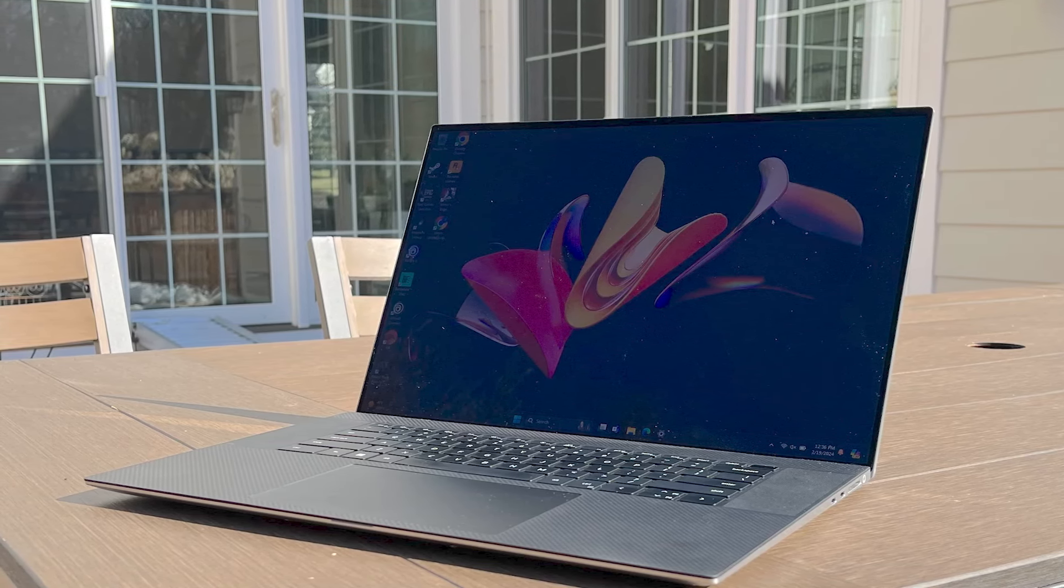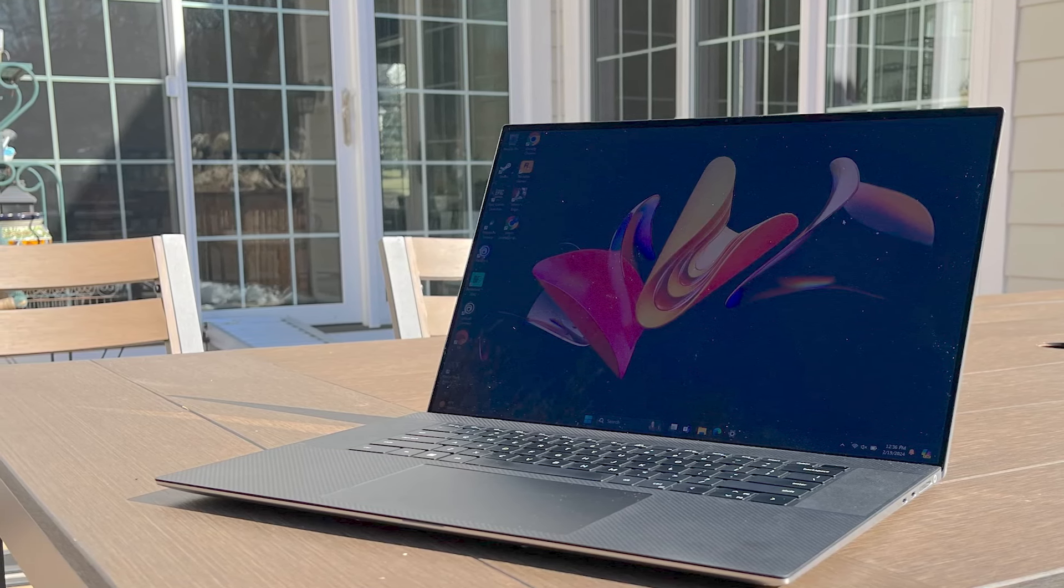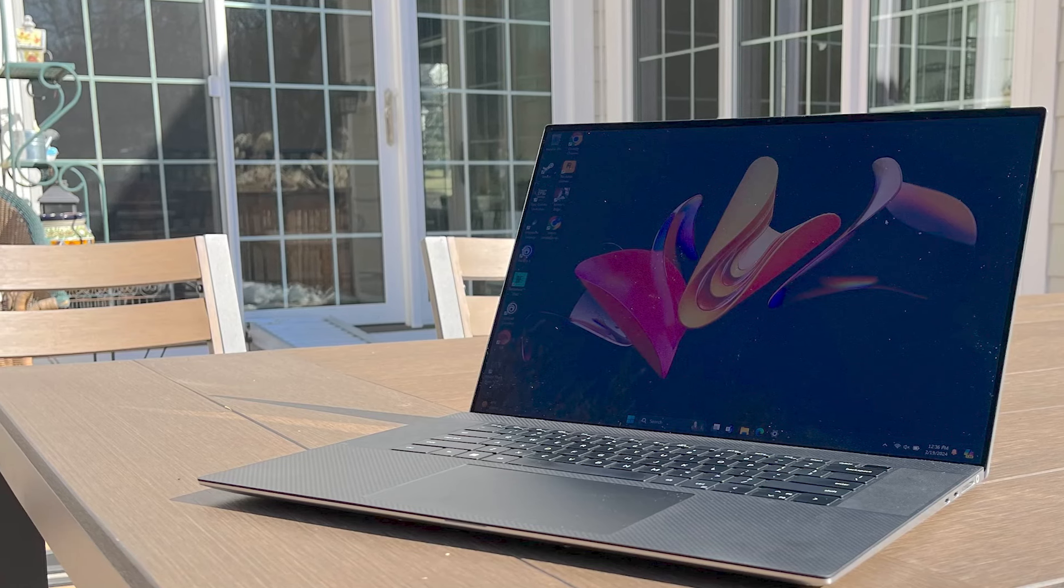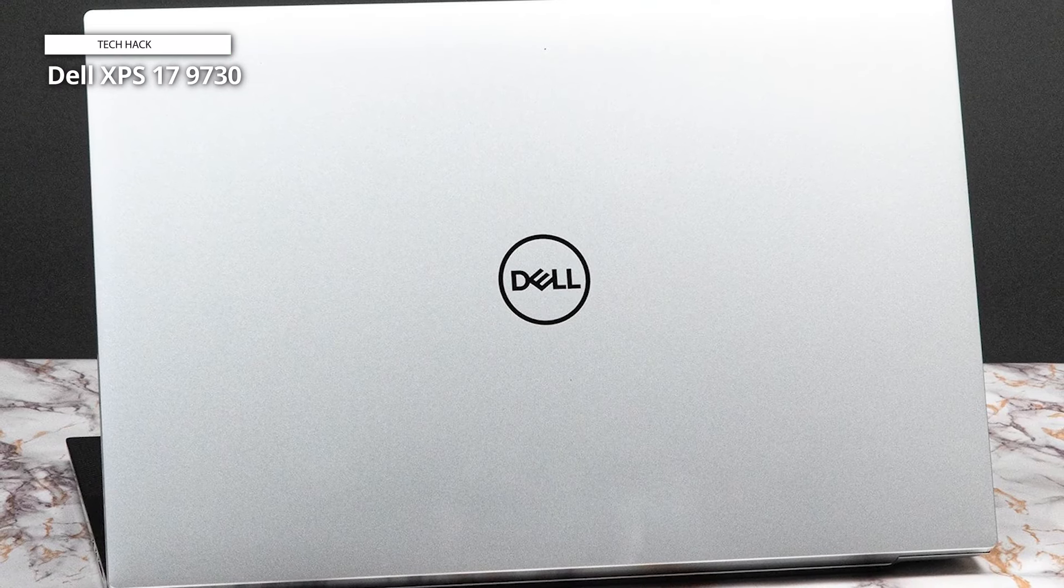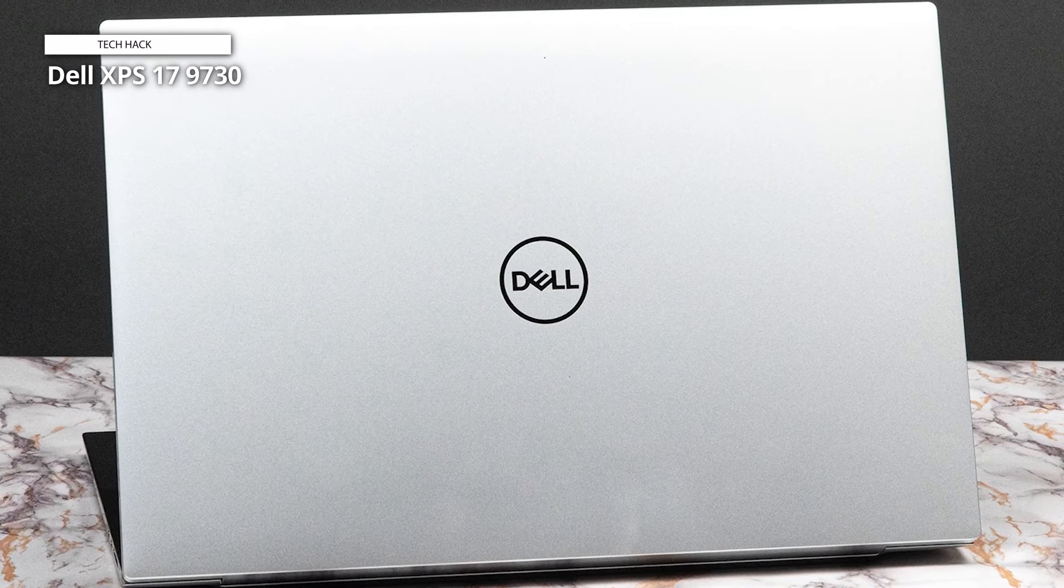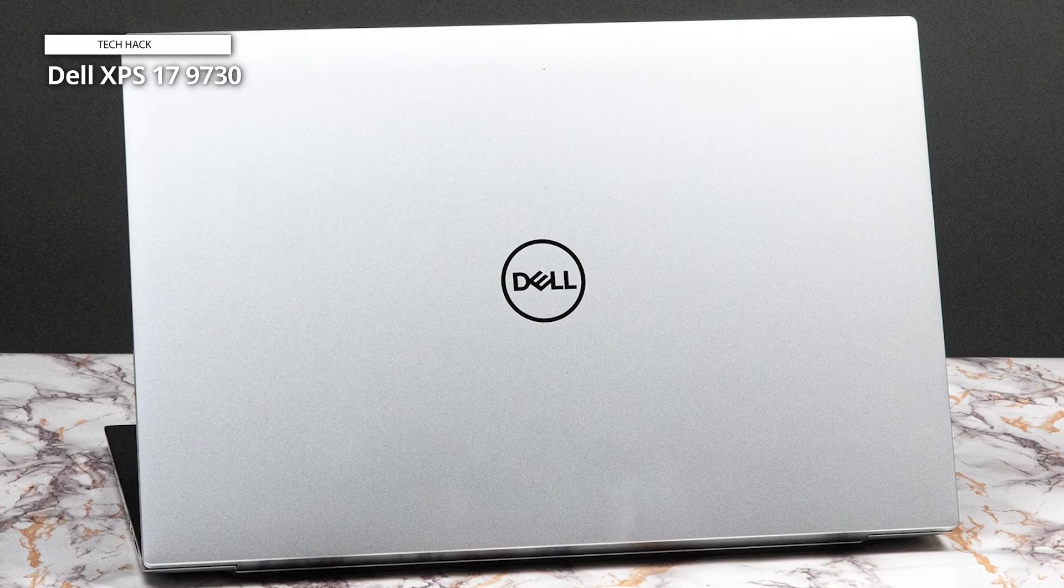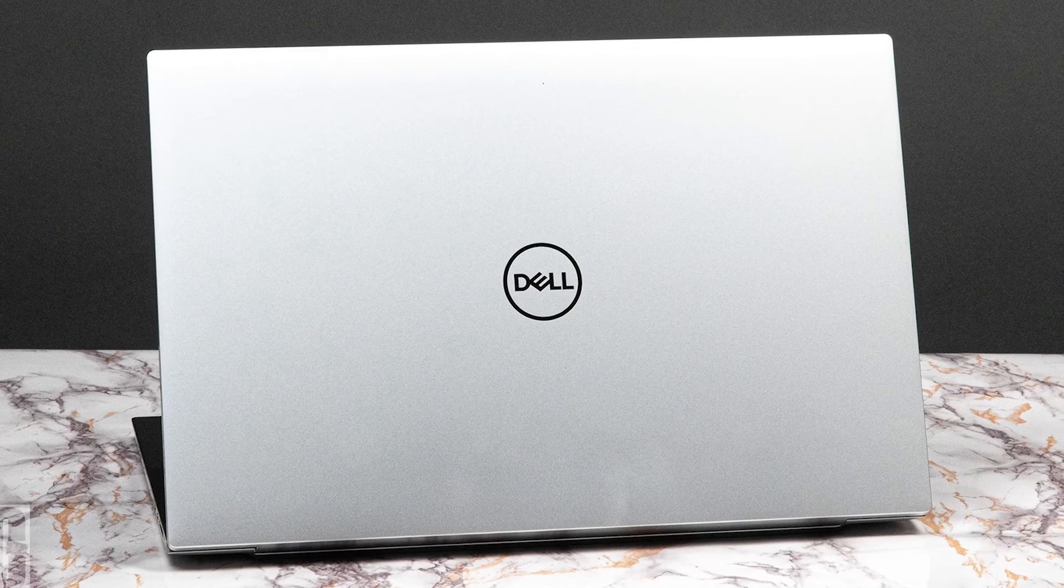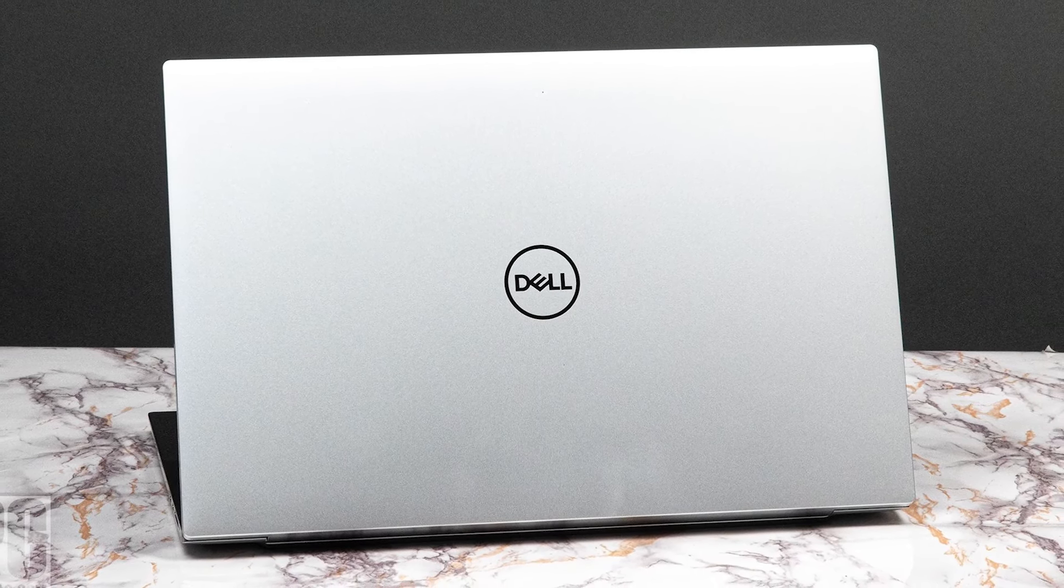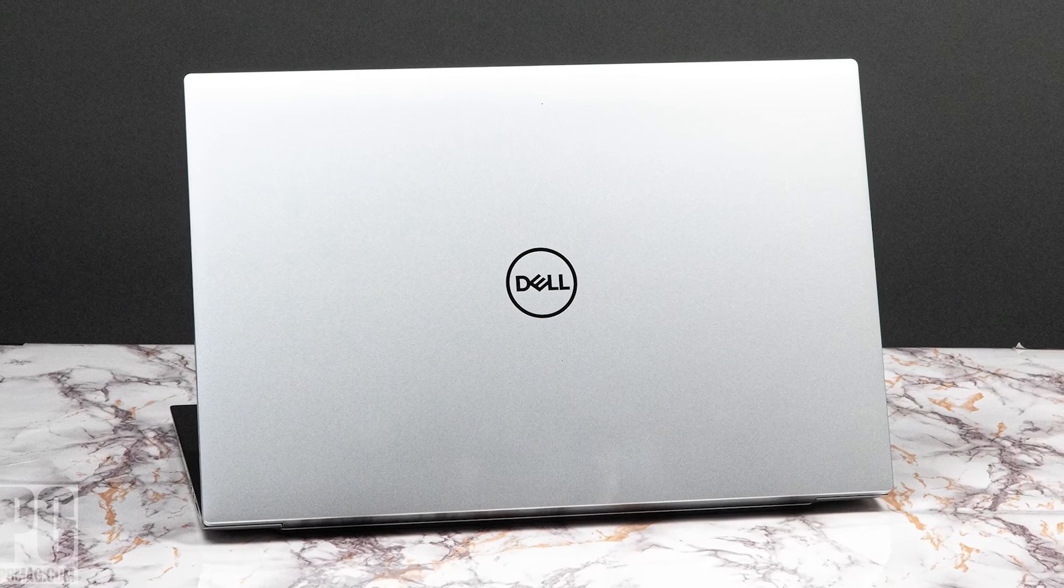With Wi-Fi and Thunderbolt 4 connectivity, enjoy blazing fast data transfer speeds and unparalleled versatility for all your peripherals. And with Windows 11 Pro, unlock a world of productivity and creativity tailored to meet the demands of modern professionals. Elegantly designed and meticulously engineered, the newest Dell XPS 17 9730 laptop is more than just a computer. It's a statement of luxury and performance that redefines the boundaries of what's possible.